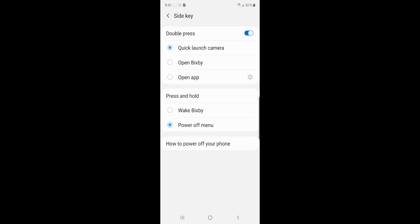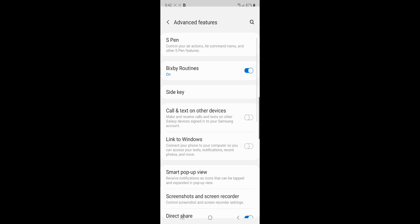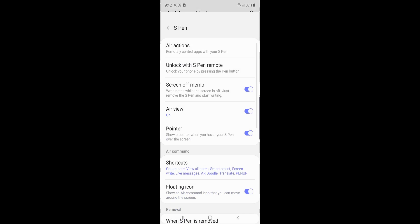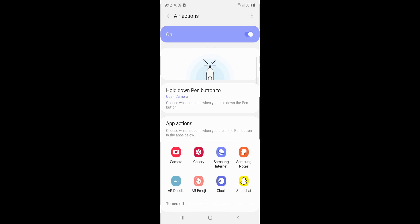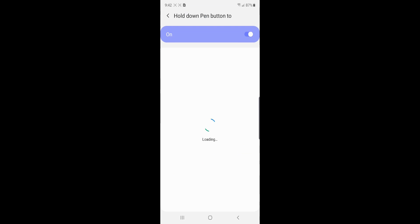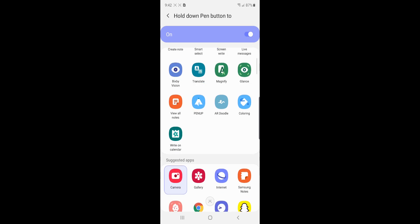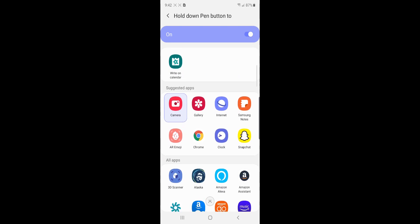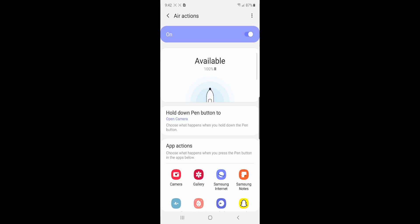Okay, let's look at some S Pen stuff. Hit the advanced features, S Pen and Air Action. So this is where you can press and hold the button down to do different things. Right now, I have it opening my camera. But if you want, you can have it do a bunch of different cool things. Magnify, Translate, Bixby Vision. You can have it open specific apps. It's really cool. And that's just to hold the button down. Of course, the app actions. Choose what happens when you press the button when you're in the app.